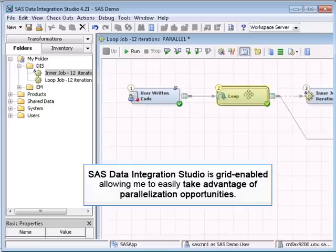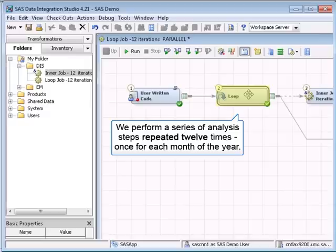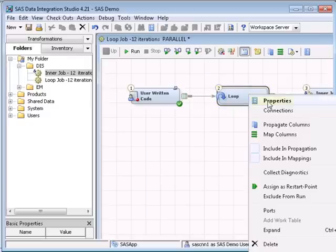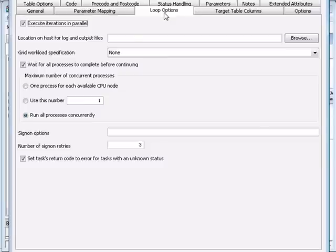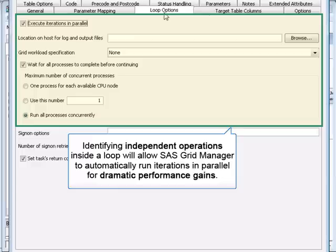We have a loop, as we can see here, where we perform a series of analysis steps 12 times against data collected for each month of the year. I'll select the Properties tab. In the Loop Options tab, we can identify calculations inside loops that are independent and can run in parallel. This is very useful for a variety of common tasks like data loading, data cleansing, or transformation operations.